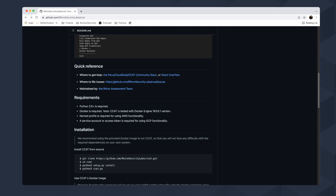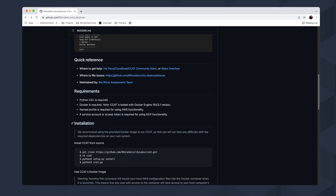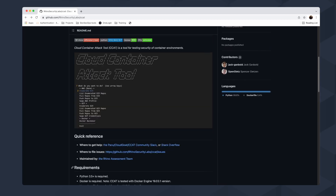A named profile is required for the AWS functionality, meaning you need to have your AWS credentials configured in the local credentials file, and they need to be in the named profile that will be used by this tool. A service account and access token are required for the GCP functionality. These are the requirements before you run this tool.